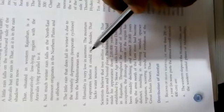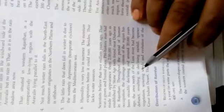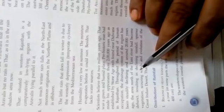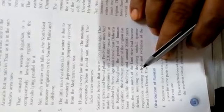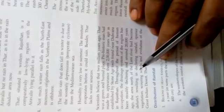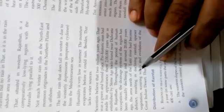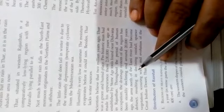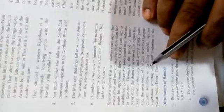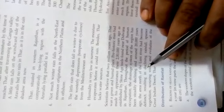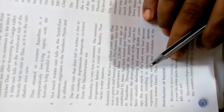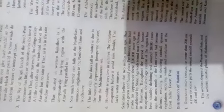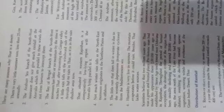Other points are that humidity is very low in summer. The moisture evaporates before it could rain, and it lacks water resources. Less vegetation. In these areas you will find less vegetation. So these are some of the factors which are responsible for the formation of Thar desert in western part of Rajasthan.